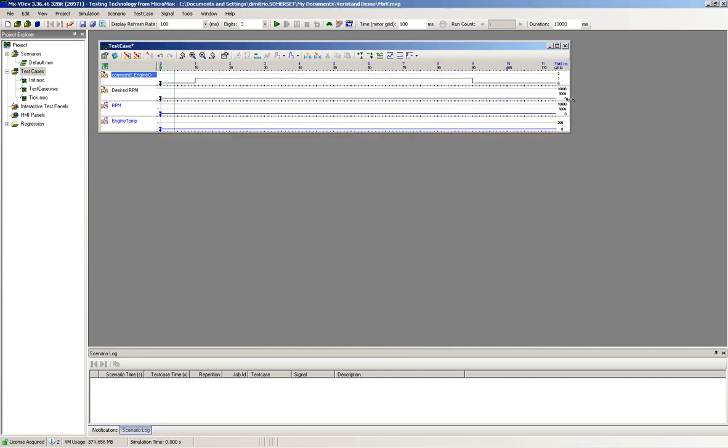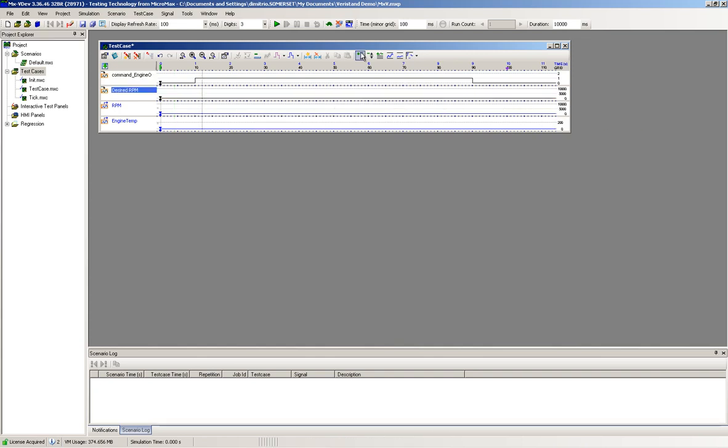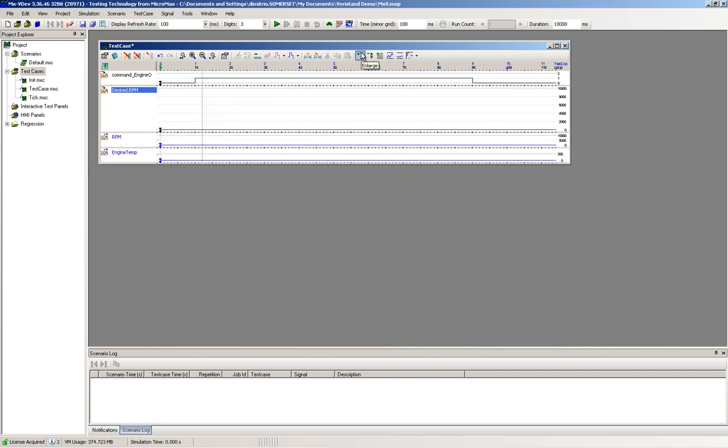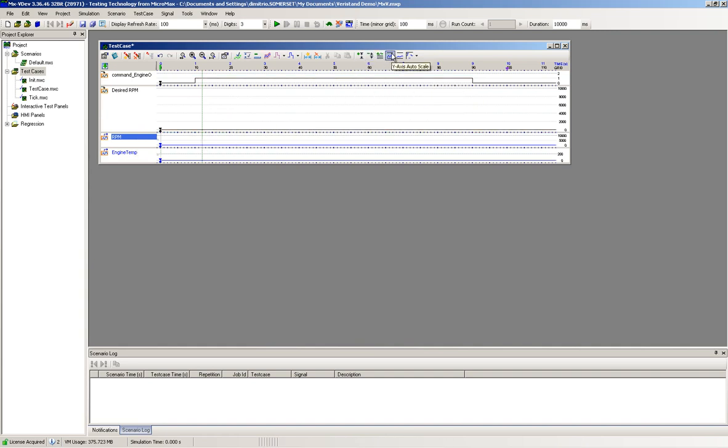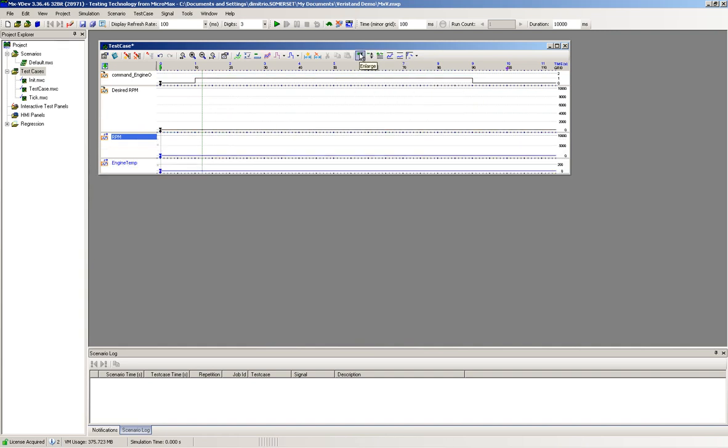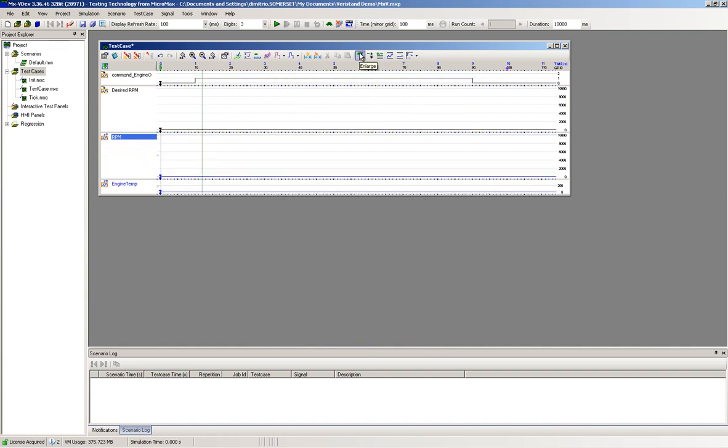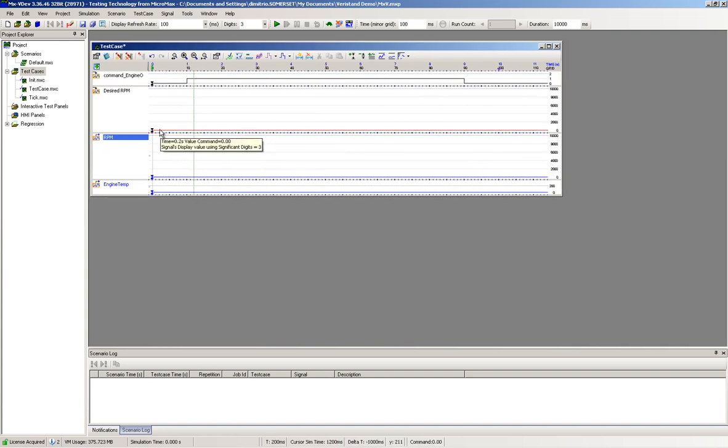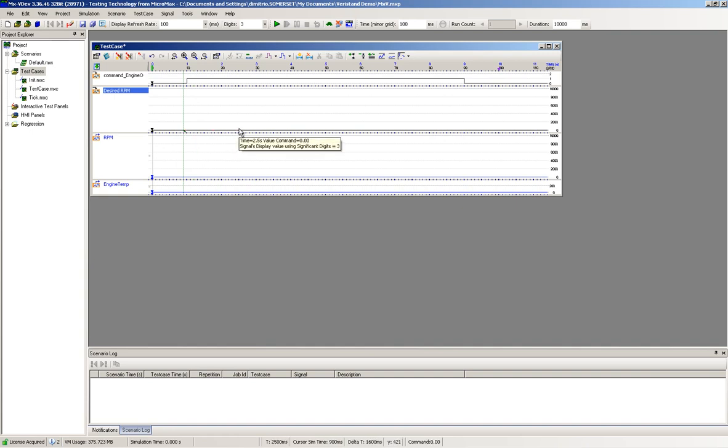When satisfied with the input stimulus, you may save the test case. Note that the output signals, RPM and Engine Temp, are set to default value. These values represent the expected response of the system. We will leave these signals at their initial value in our test run.